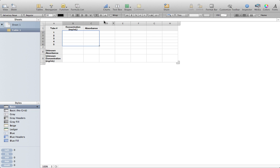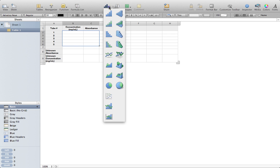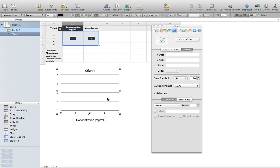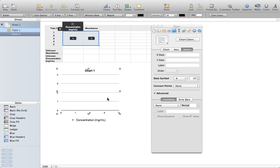So I'm going to select those cells, come over here to Charts, and select the scatter plot. Now that's going to give me the scatter plot in the following manner, but there's a lot I need to actually change.